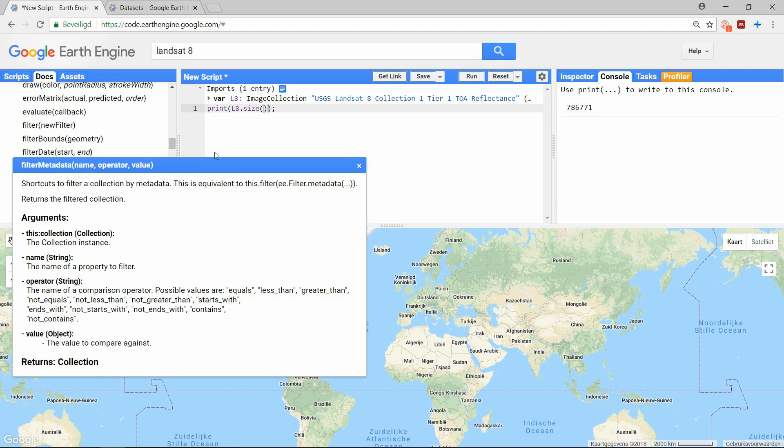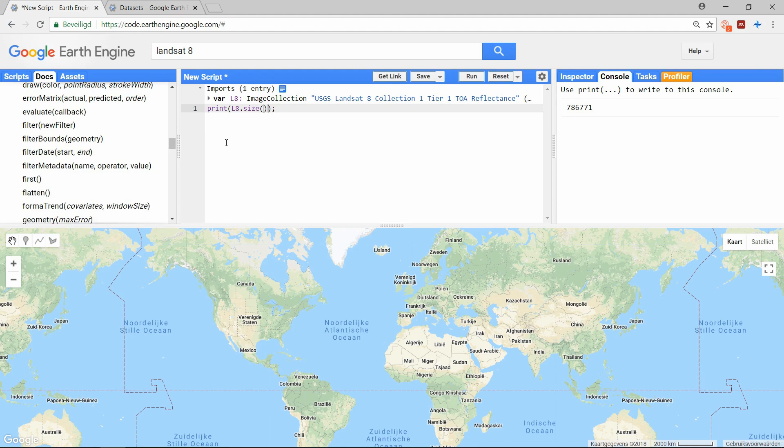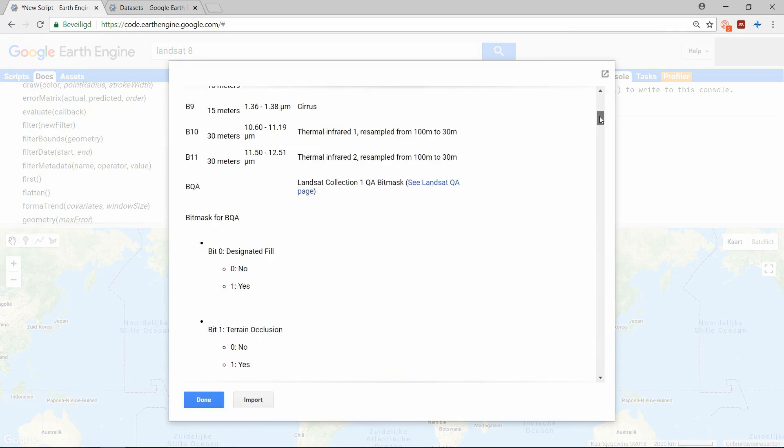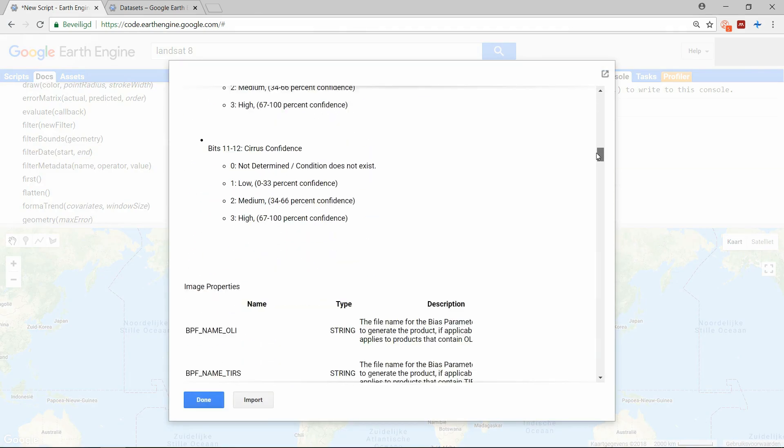If you want to know on what properties you can filter, go to the information sheet about your dataset. There you can find the properties of the images and the data type they are in.